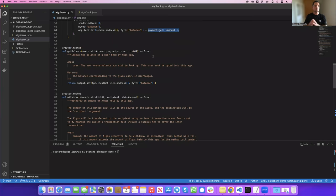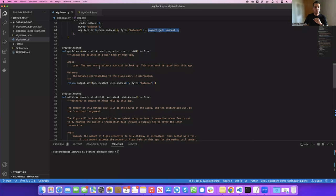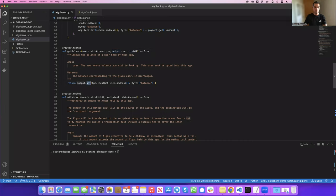Get balance is simply a getter — a lookup for the user passed as argument, looking up the balance stored in the local state of that specific user. This method will return the value into the output keyword, which is a uint64 ABI type. To do that we use the set method, setting the local_get from the user of the keyword balance.